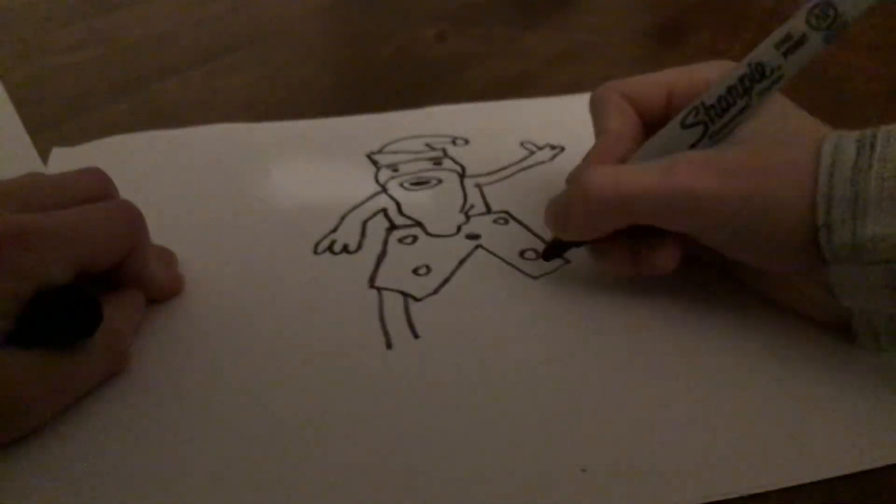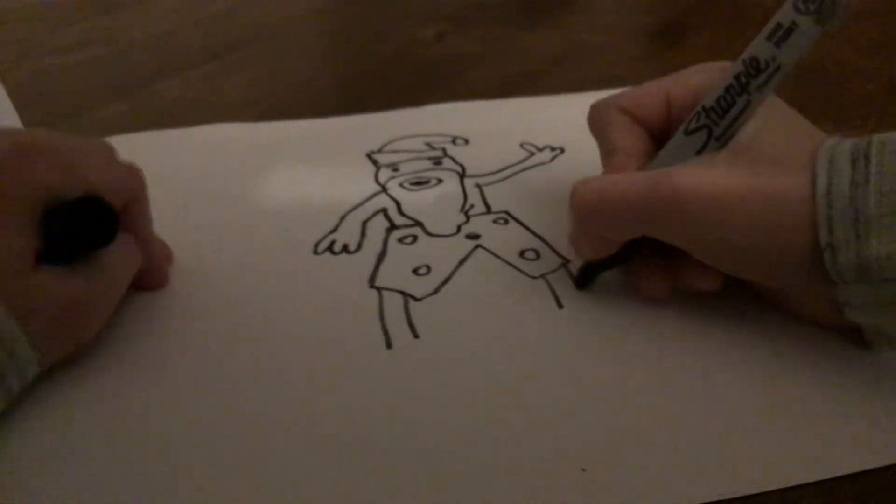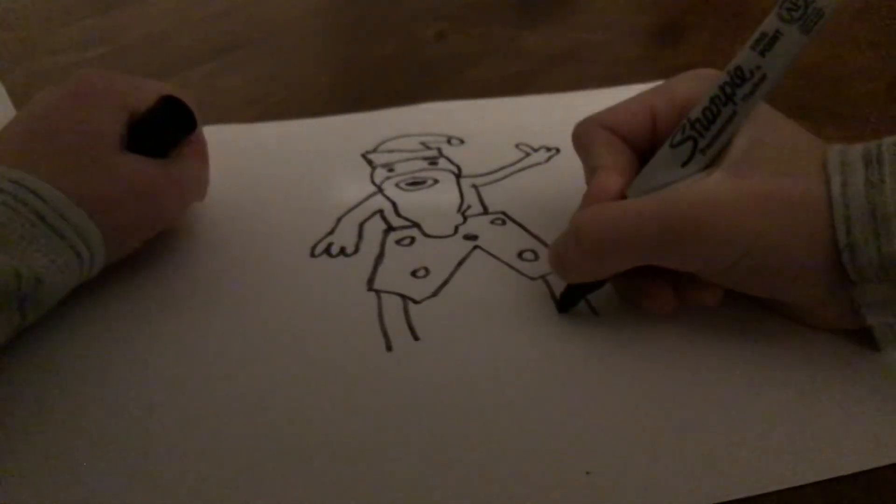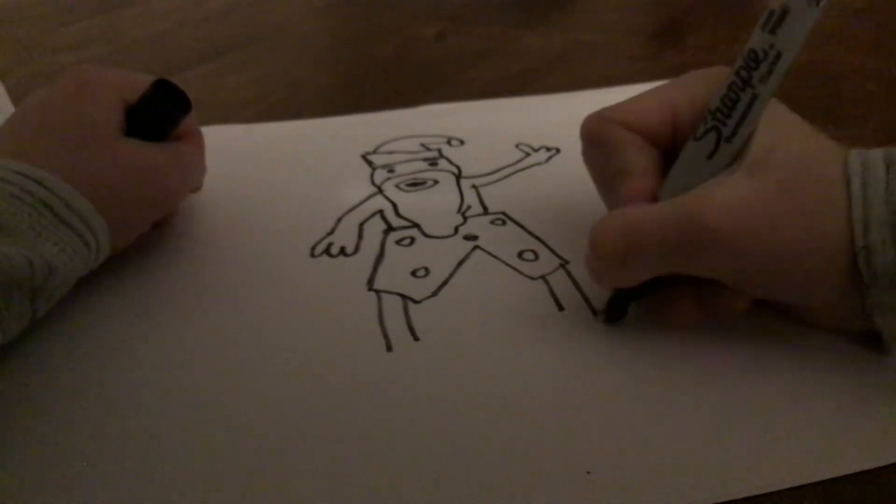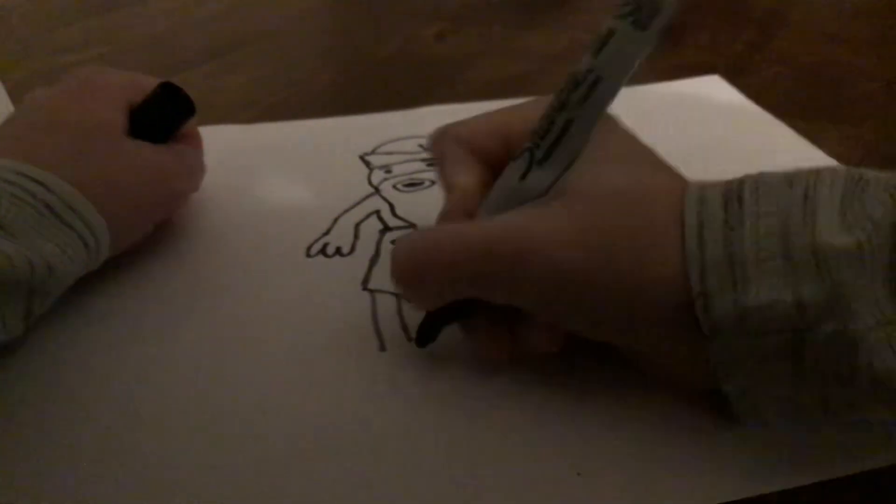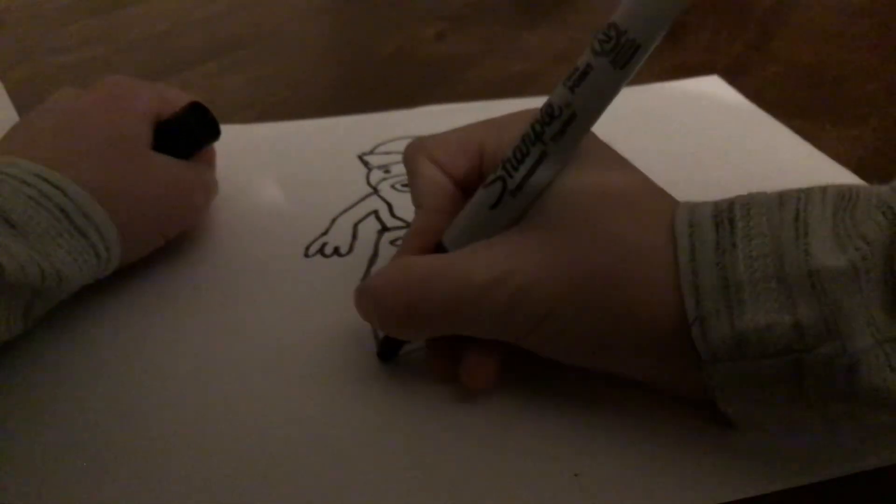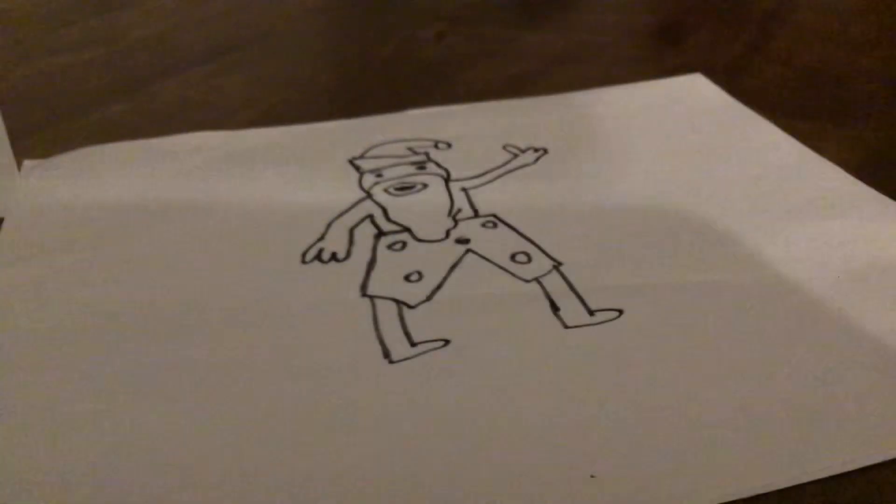Now add little lines down here, and then just little things like this for the feet.